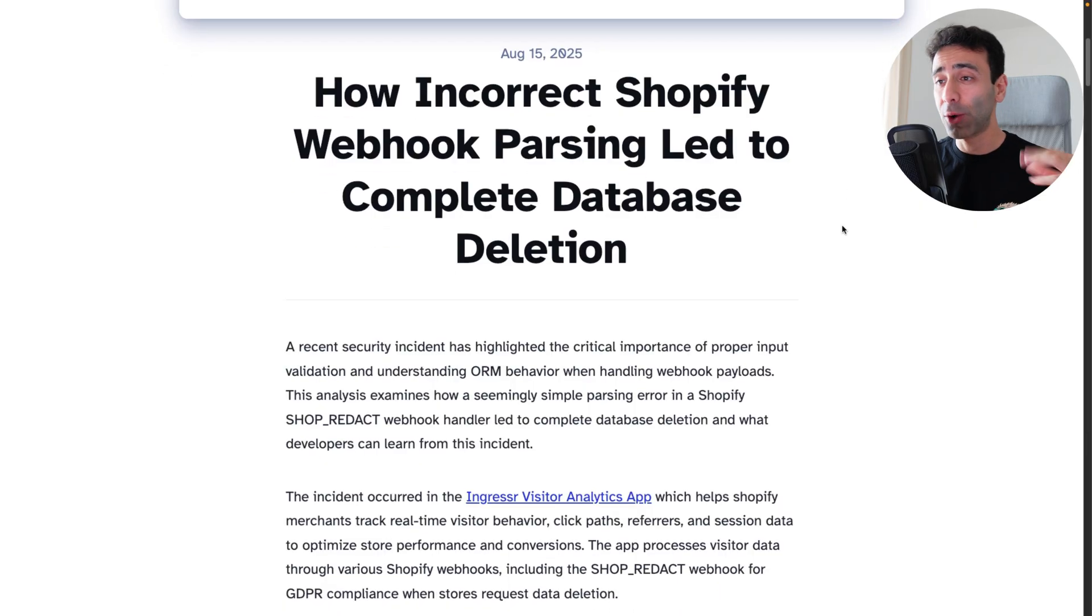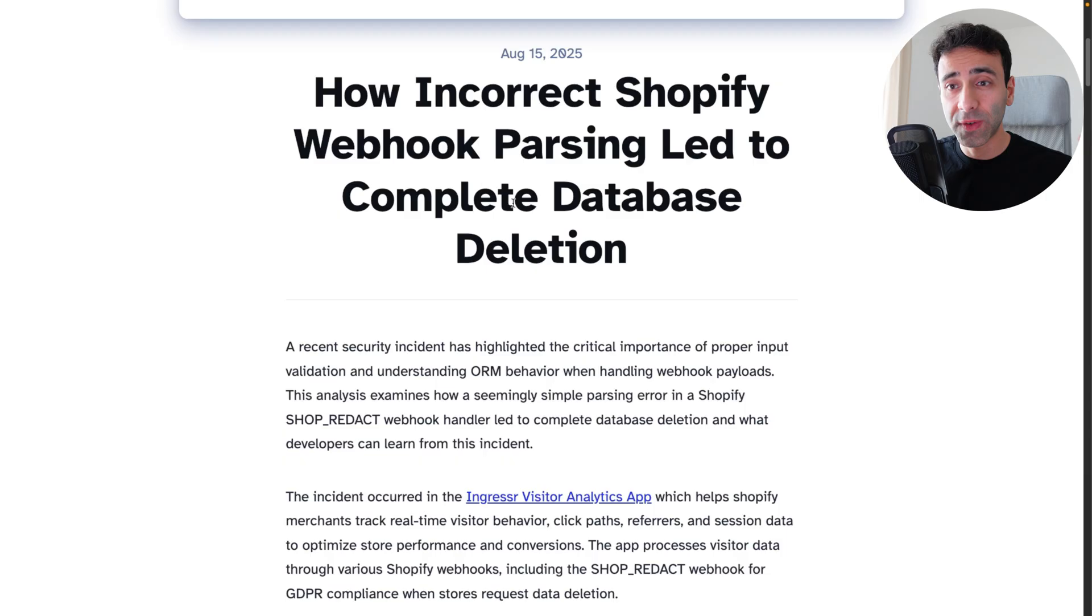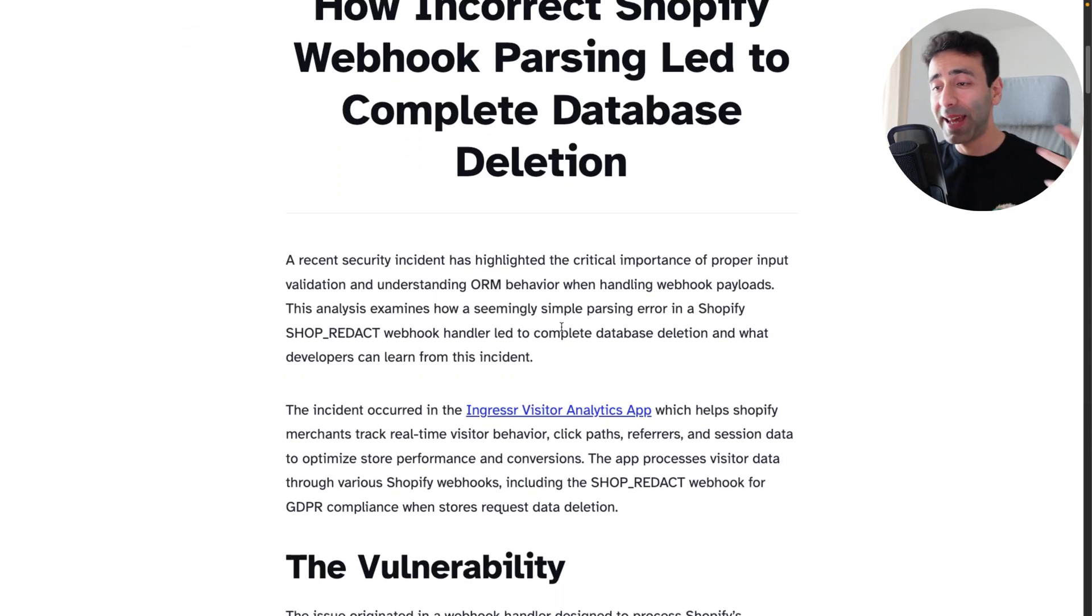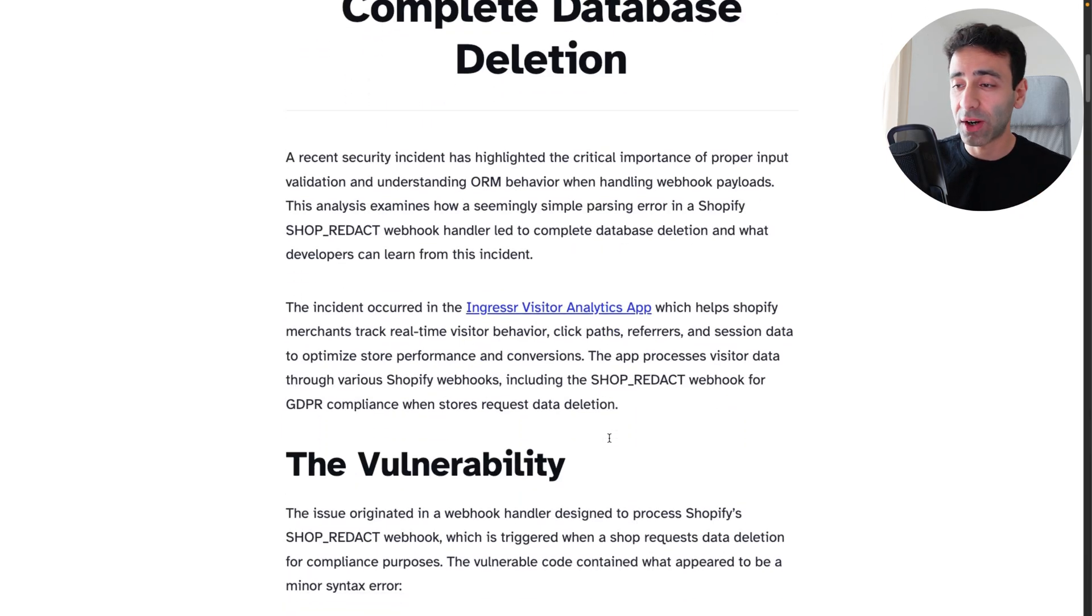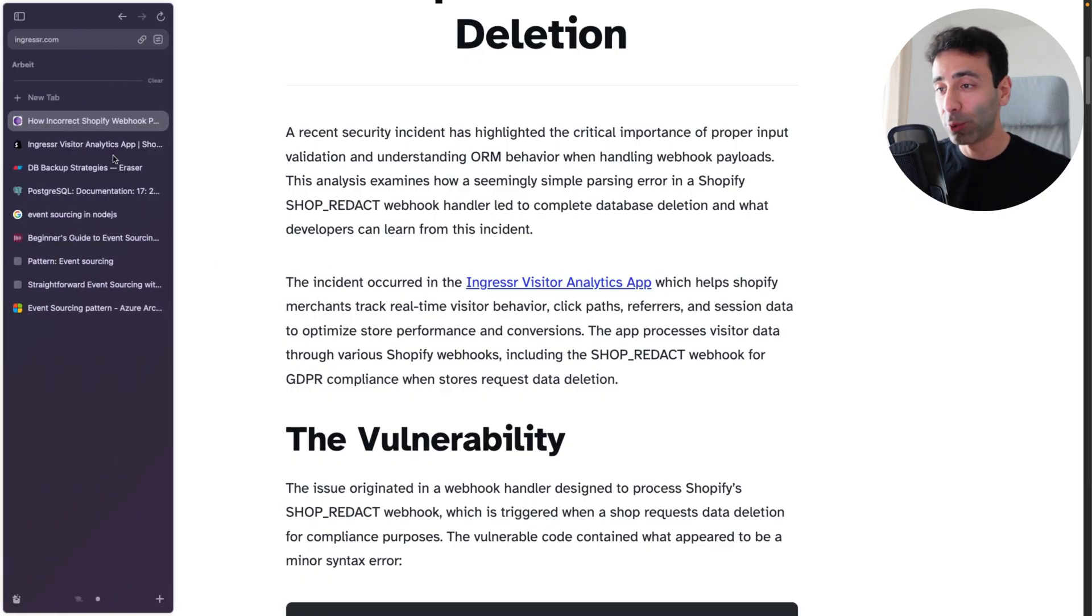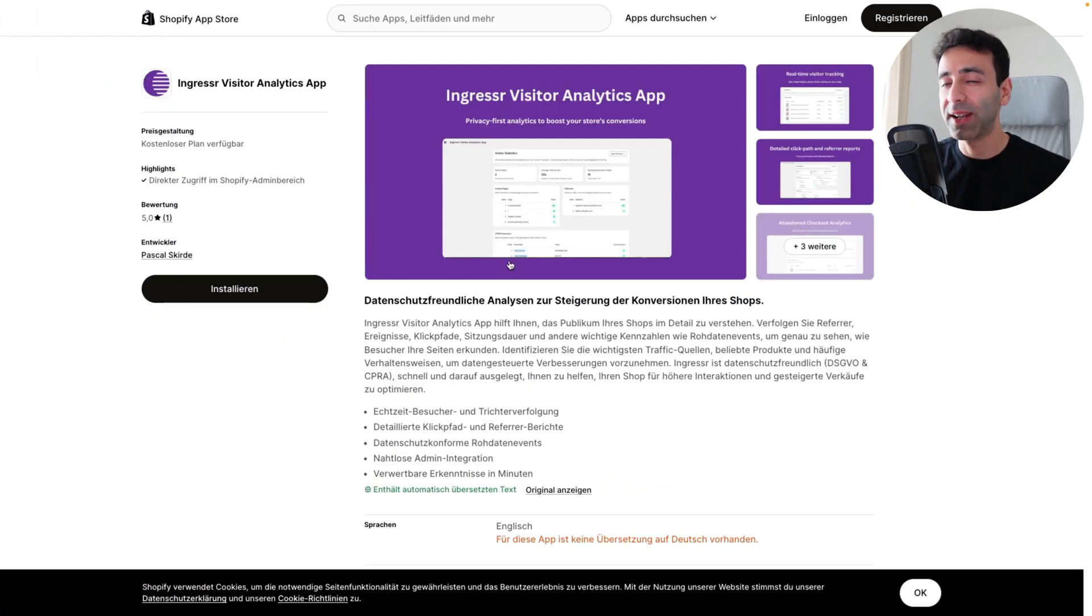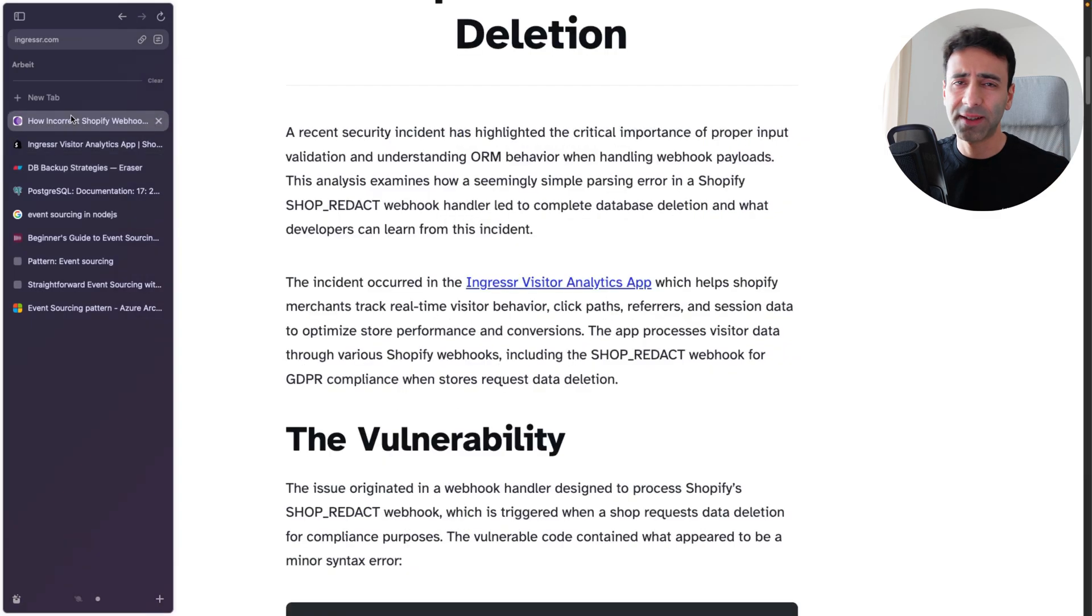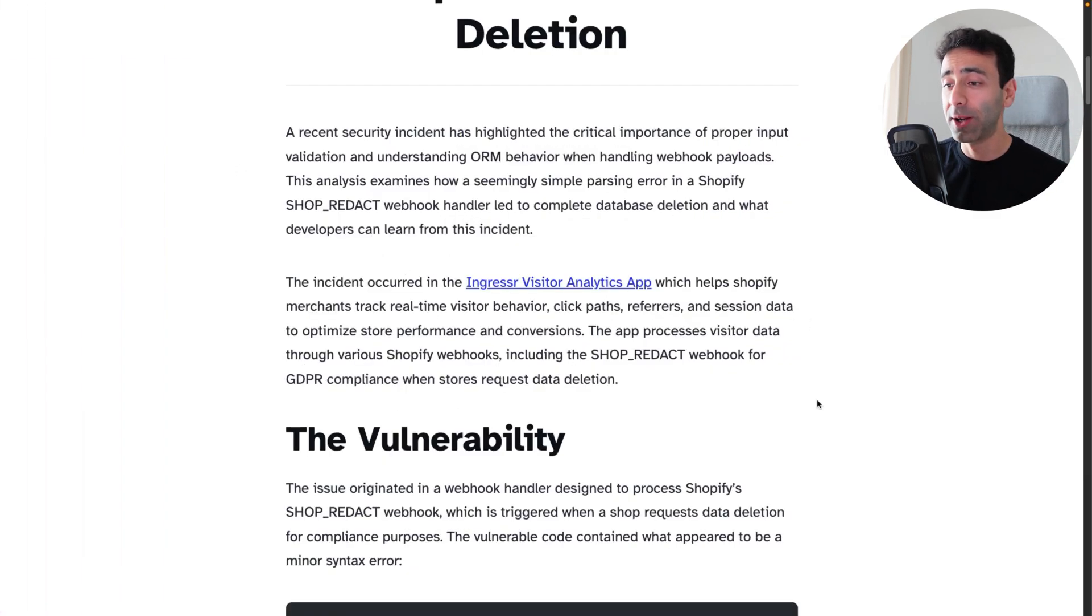There was an article a couple of days ago where Shopify claimed that one of the webhooks from the plugins that they offer actually wiped the whole database of a customer. Customers are able to install this app or plugin called Ingressor Visitor Analytics, and it basically tracks all the clicks, all the visits, basically like Google Analytics but for Shopify.